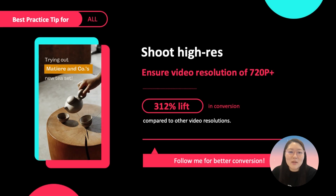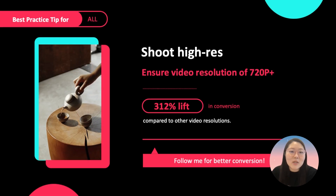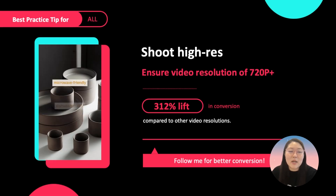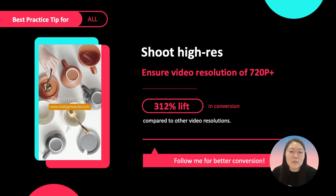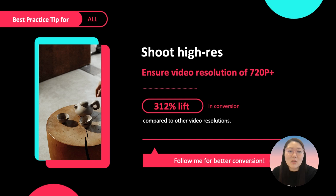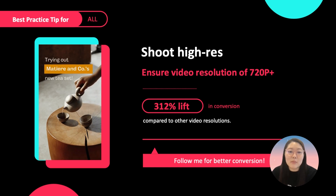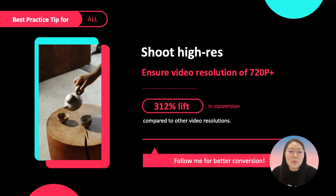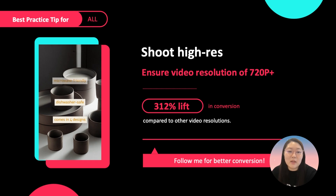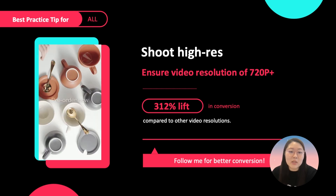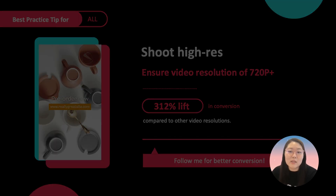Shoot high res. When it comes to the quality of creative, we advise you to use creative with a minimum of 720 pixel resolution. When advertisers use creative with a minimum of 720 pixels, we have found that there's a 312% lift in conversions compared to creatives below that 720 resolution.